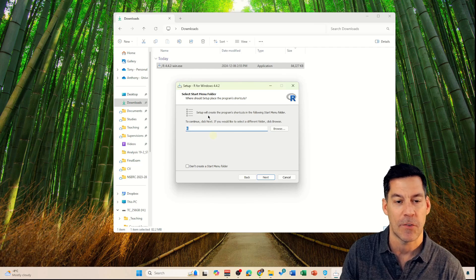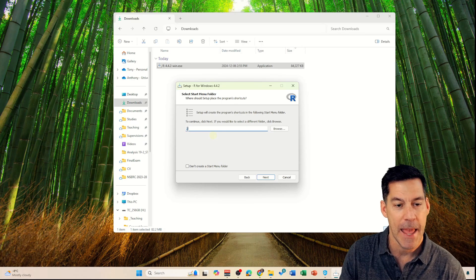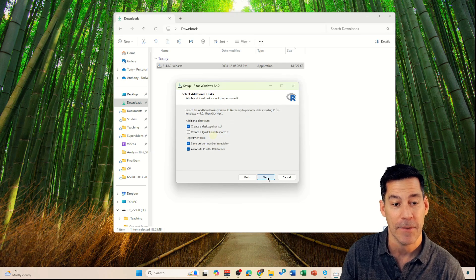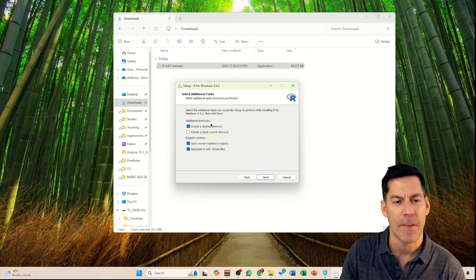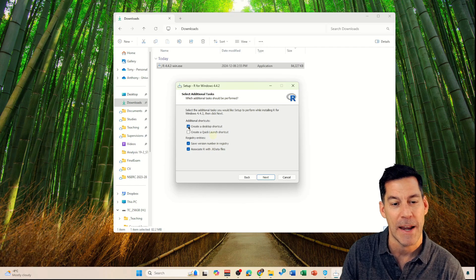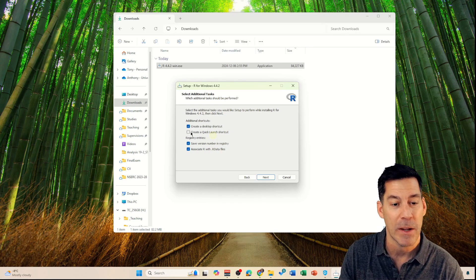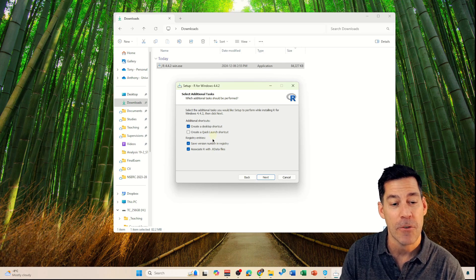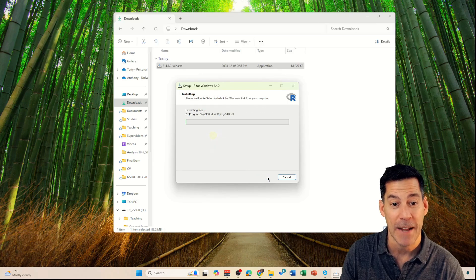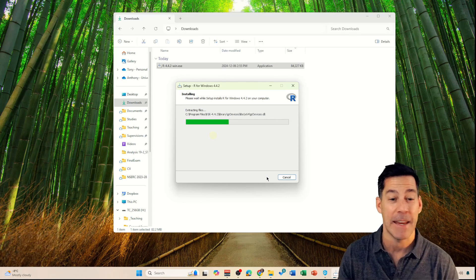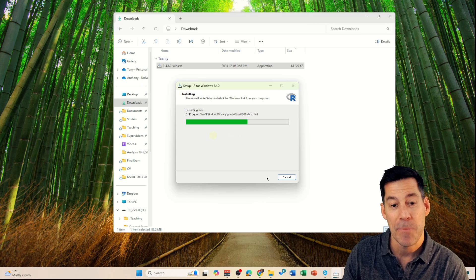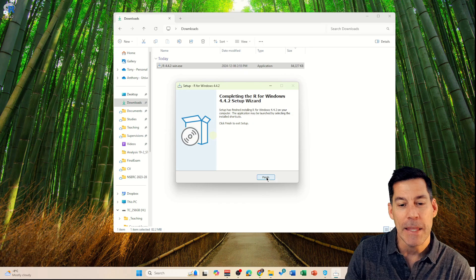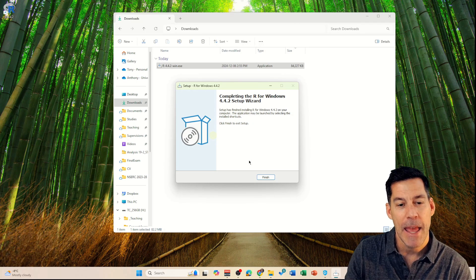Finally it says do you want to create a start menu folder? Just leave the letter R there — it's going to call it R — and hit Next. Then it goes through and says select additional tasks: do we want to create a desktop shortcut? Sure, we can leave that. Click Create a Quick Launch shortcut — probably don't need that. And registry entries — I'd leave all the defaults. So we click Next and you can see it is installing the R package on our computer. We'll just wait till that's finished, and then it'll say completing — click Finish.